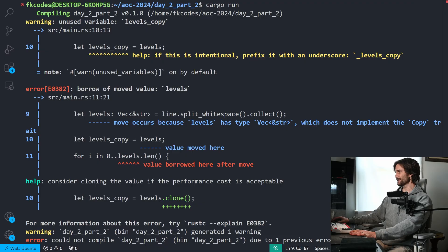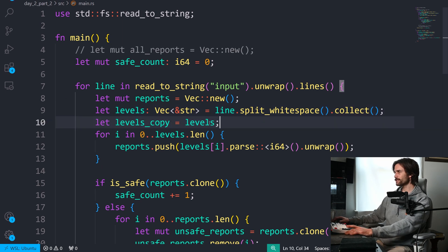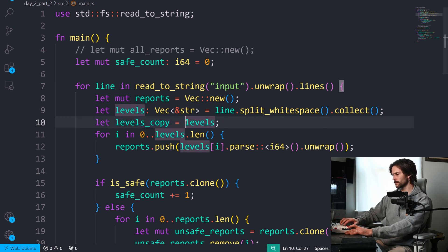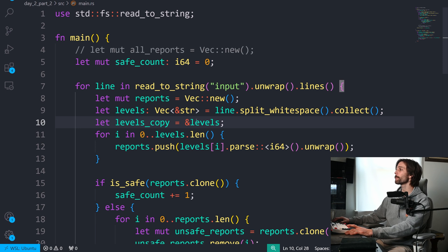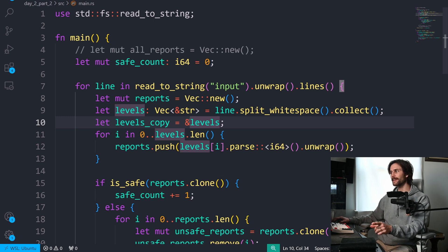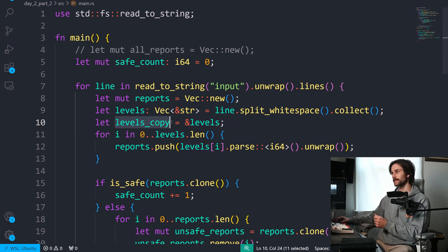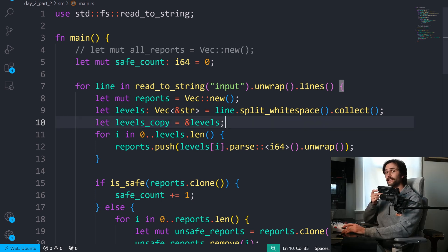But Rust does have some exceptions to ownership — or not quite exceptions. What I'm thinking of is borrowing, and also cloning, which is just the same data stored in two different variables as long as the performance cost is acceptable. With borrowing, instead of transferring ownership from levels to levels_copy, we add a little ampersand right here. Now we are borrowing that data — levels_copy is borrowing a reference to the data from levels. We're just referencing that data whenever we use levels_copy, which is exactly how it works in Java by default.